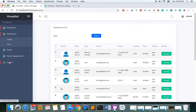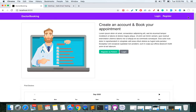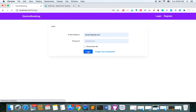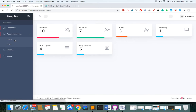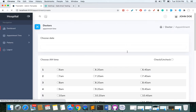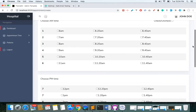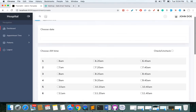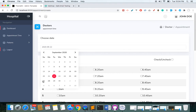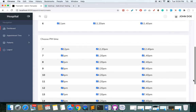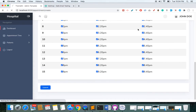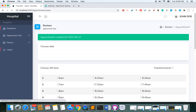Now let's log out as admin and log in as a doctor. I'm now logged in as a doctor. This is my dashboard where I can create my appointment time slots. I can see AM times and PM times. Let me create availability for a specific date — I'll check all the time slots, meaning I'm available at all of them for that date.